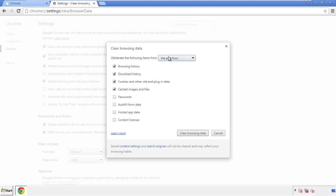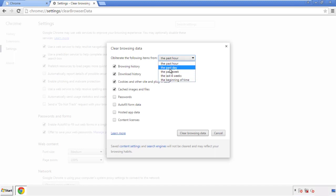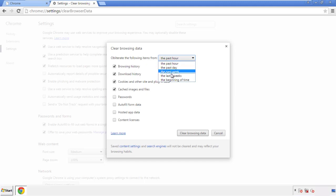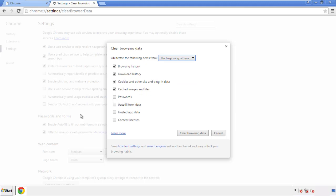If you don't want to delete all your history and you know approximately when you caught the adware, feel free to delete to a specific period of time. Simply check all the boxes except passwords, and then clear browser data.